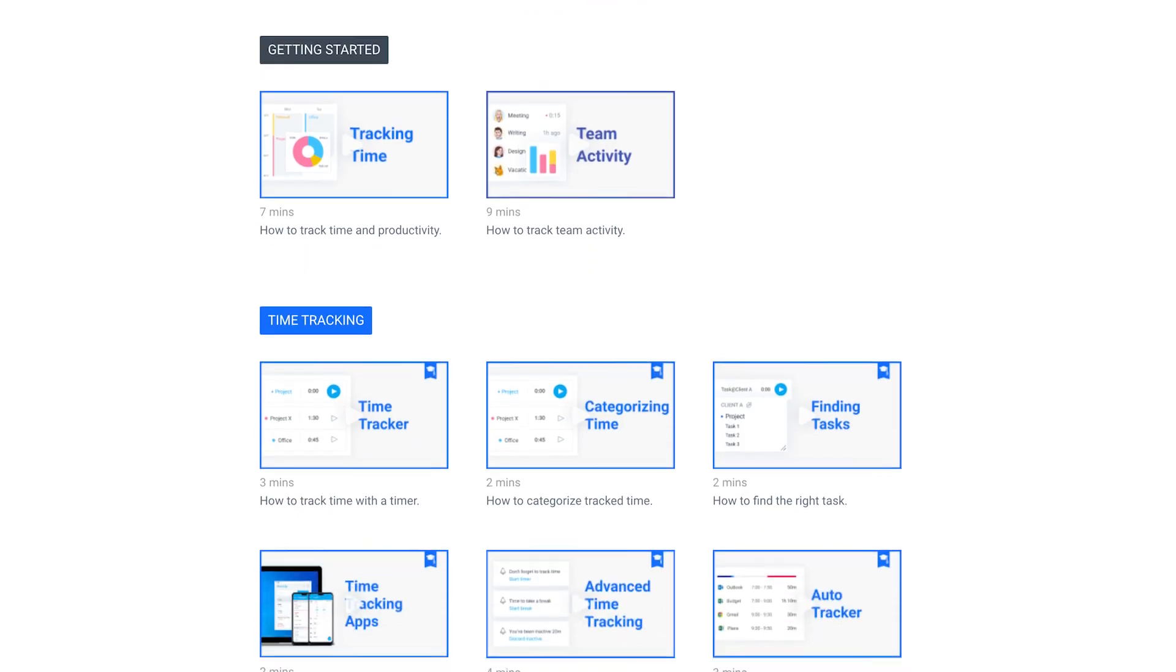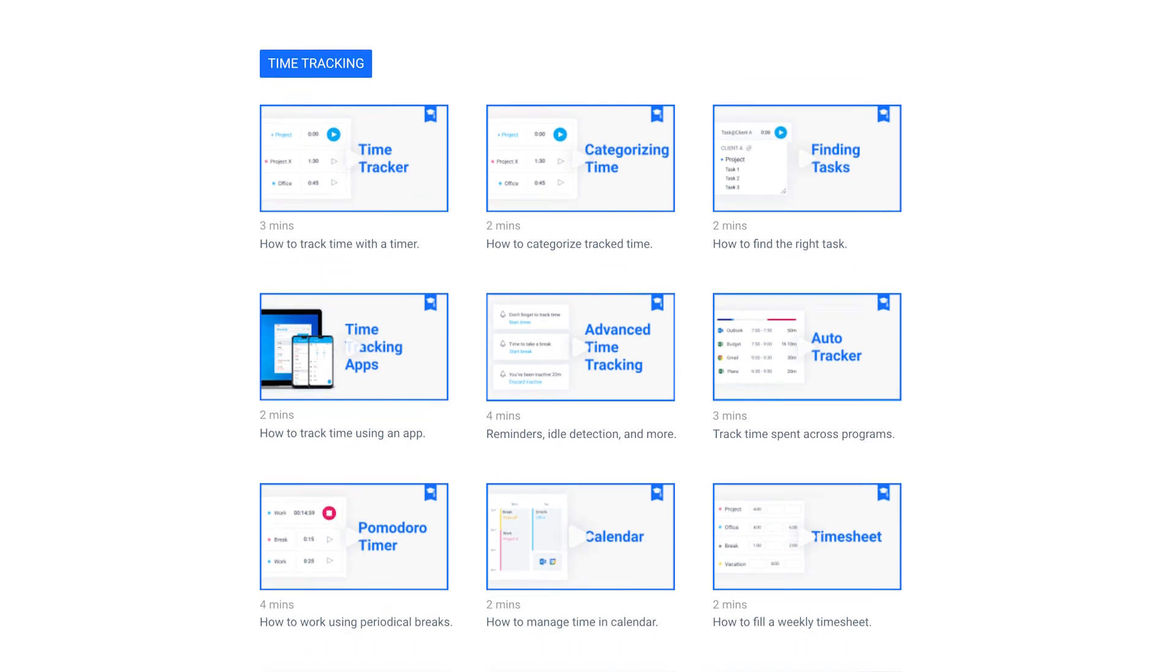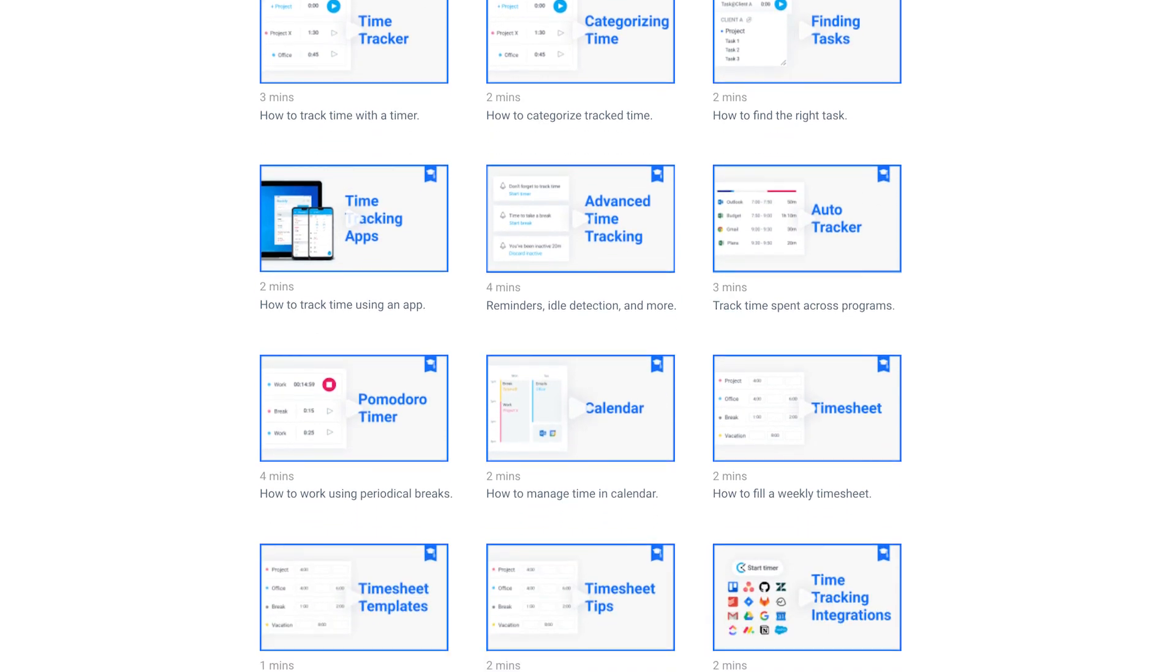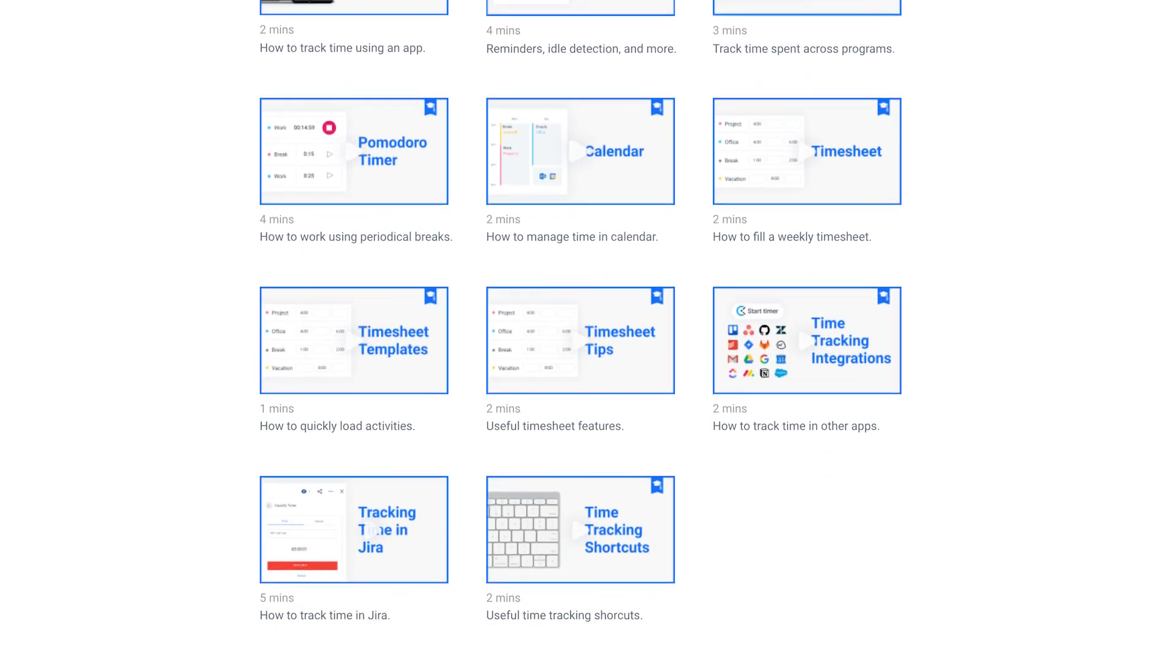To learn more about Clockify's other features like time off and reports, be sure to check out our other tutorials.